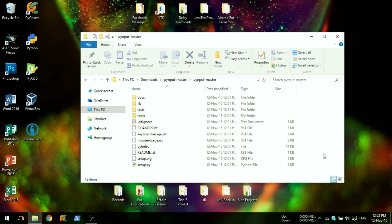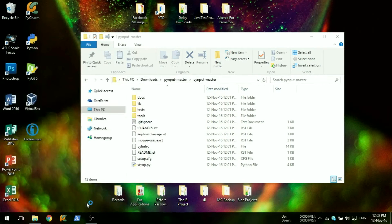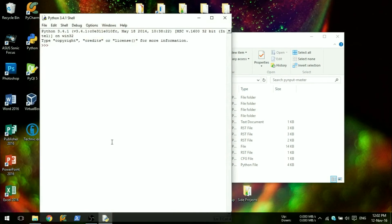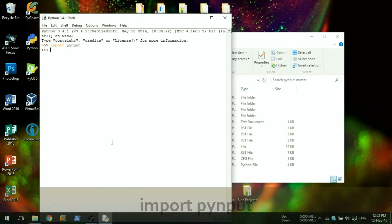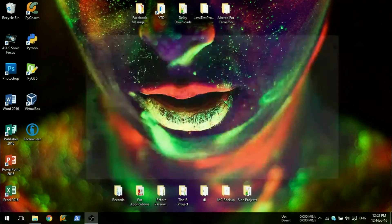To check if it's installed properly, open up the Python shell and type import PyInput. If this is successful, PyInput has been installed.